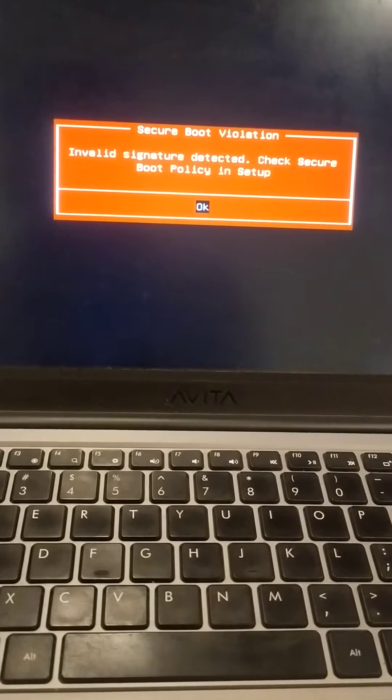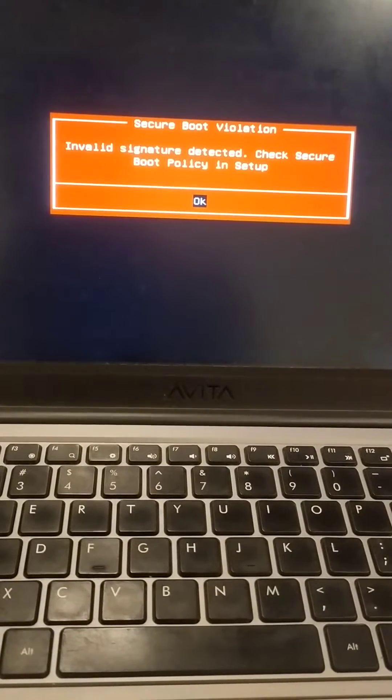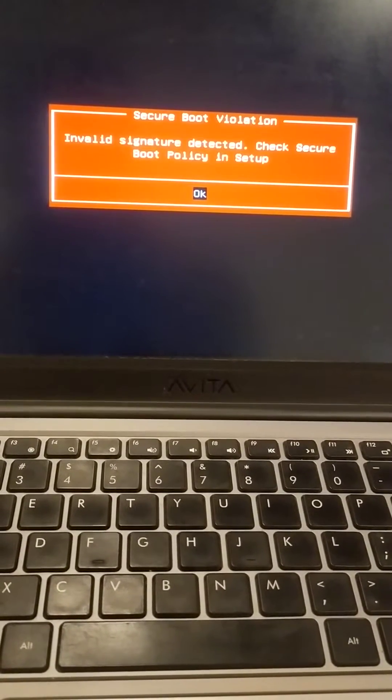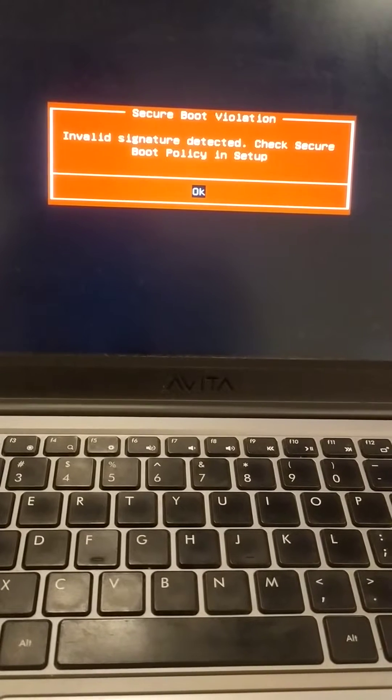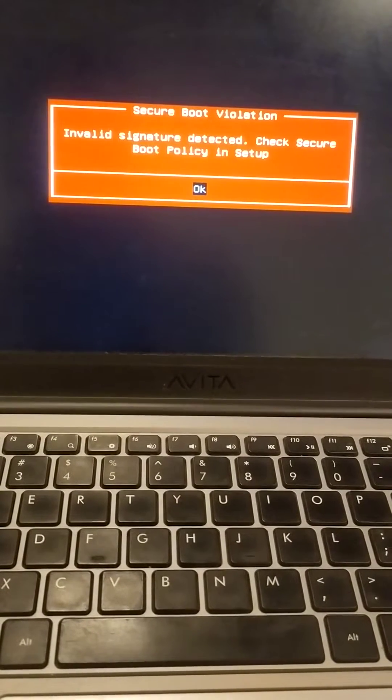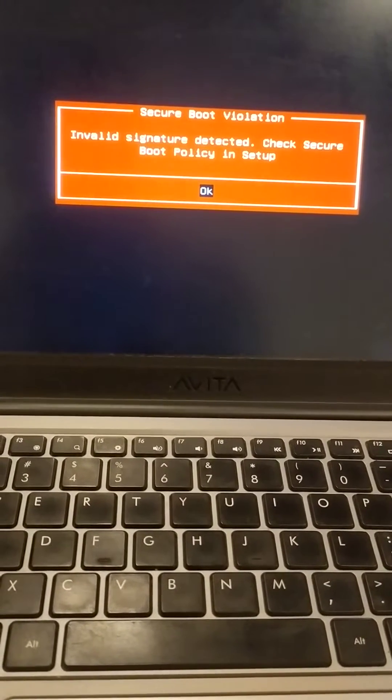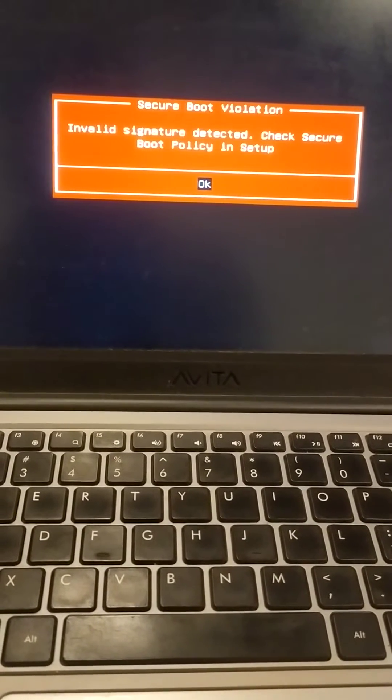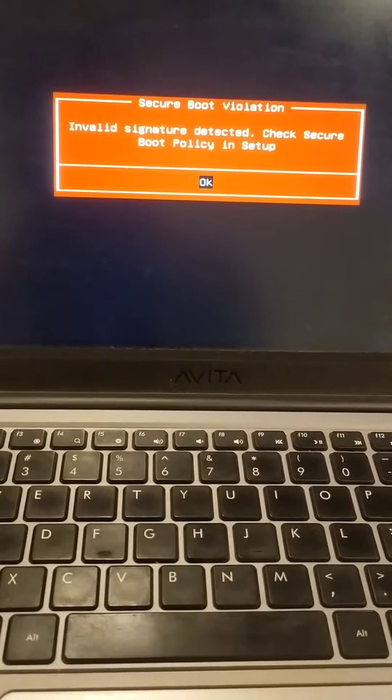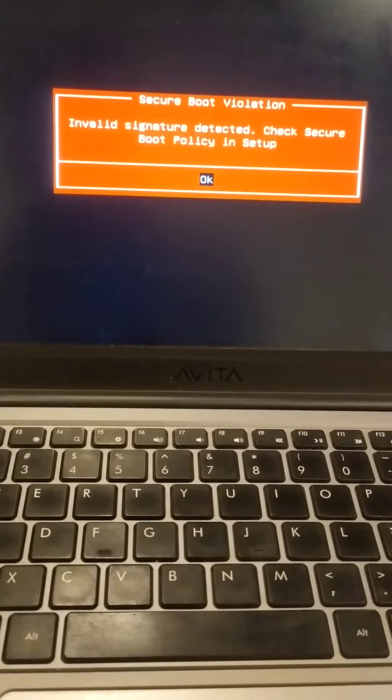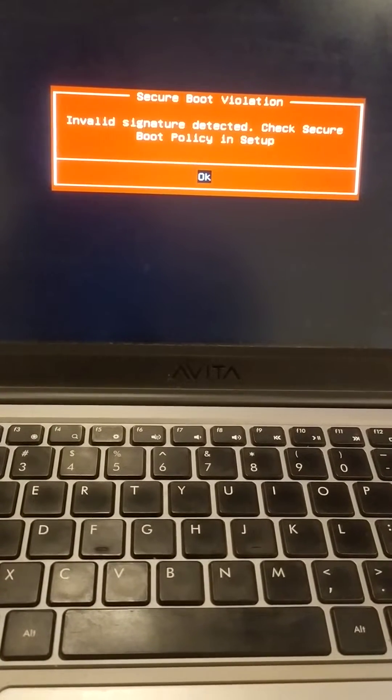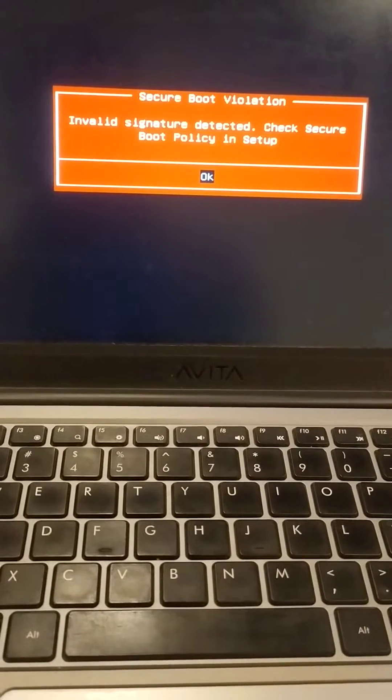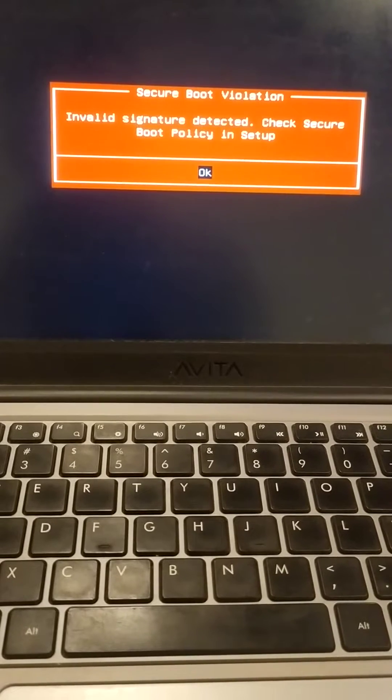So why are we getting this error? Because our operating system has imposed the secure boot policy whenever we booted it from another by disabling the secure boot policy.